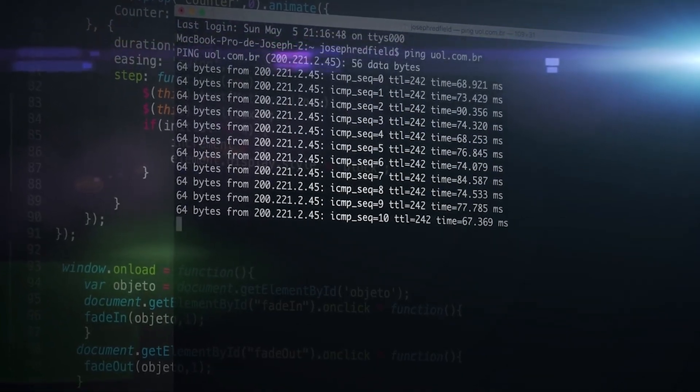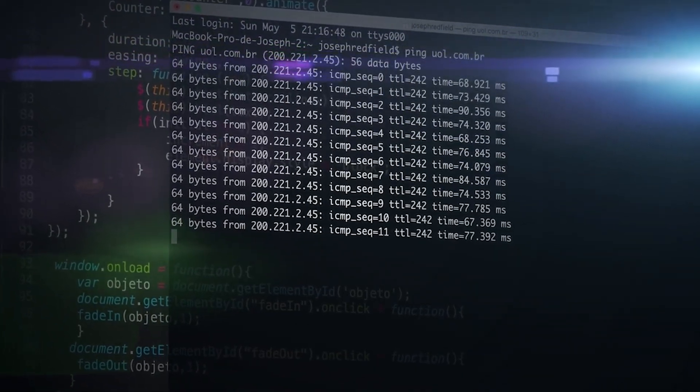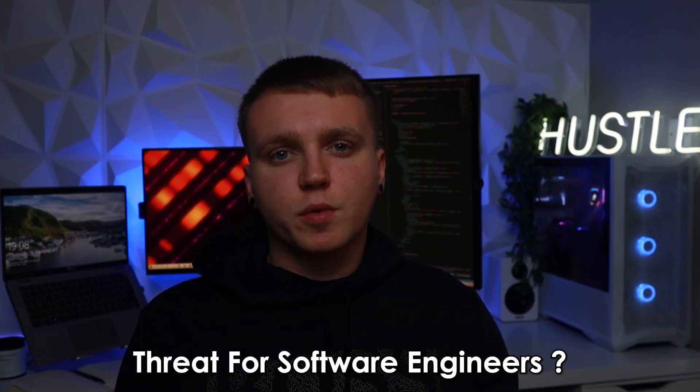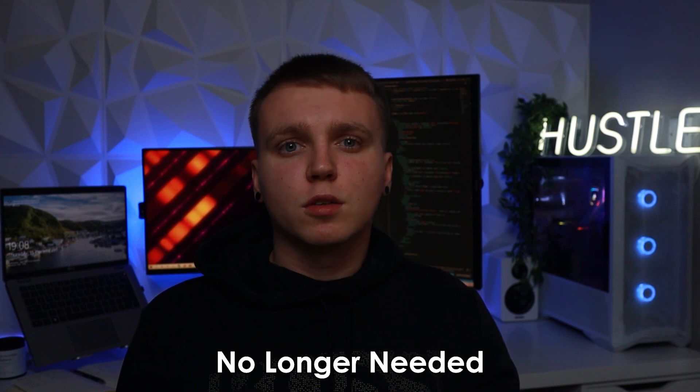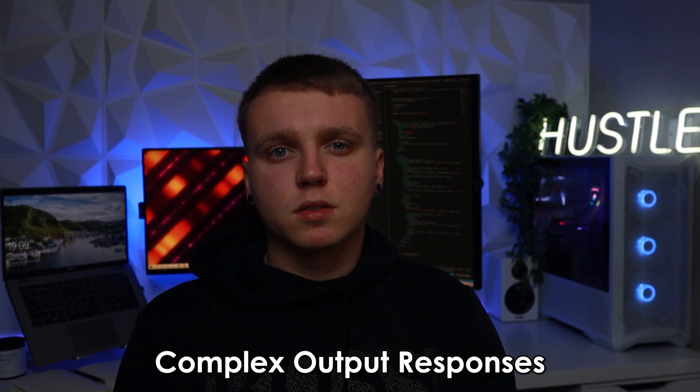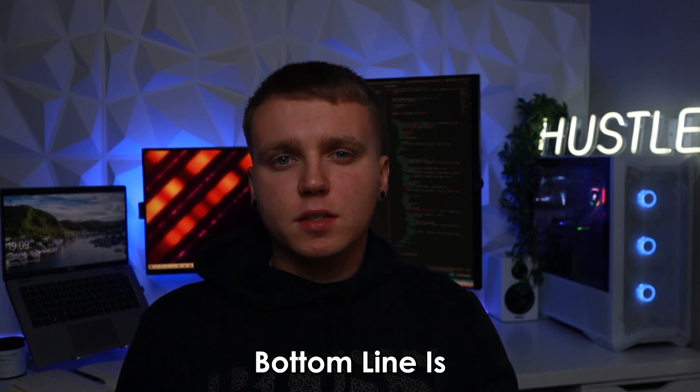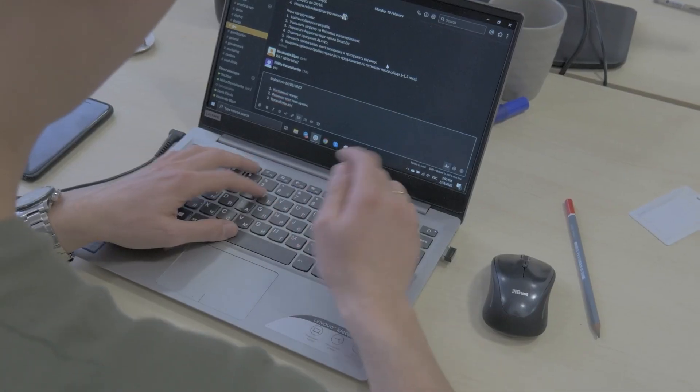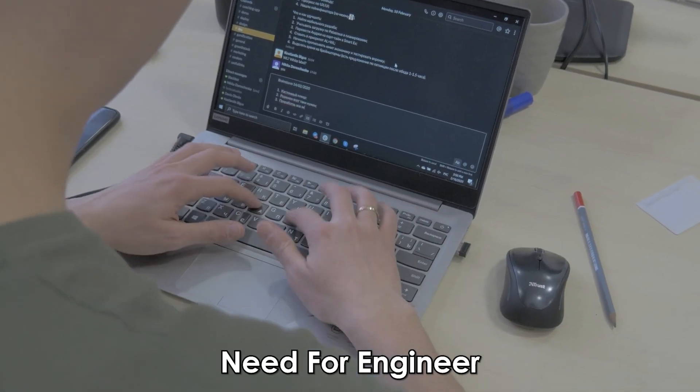Is it going to get to that stage and will it be a threat for software engineers as they will no longer be needed to write code. I feel like it will get really good at taking input and providing complex output responses but I do feel like the bottom line is there will always be a need for an engineer there.